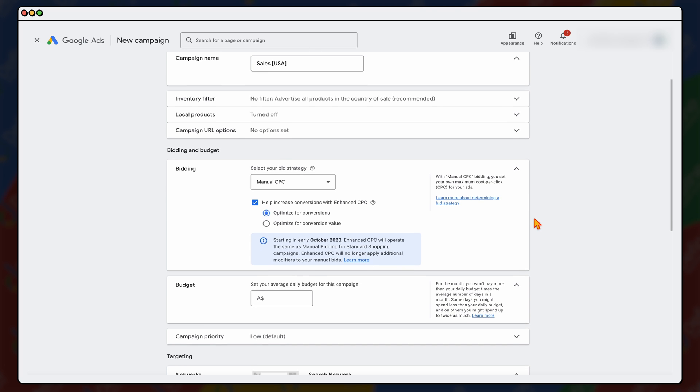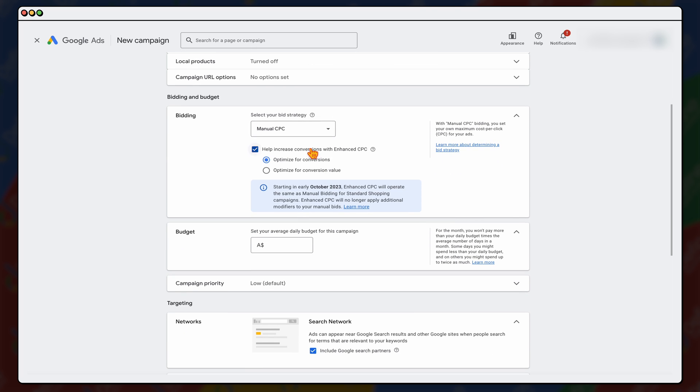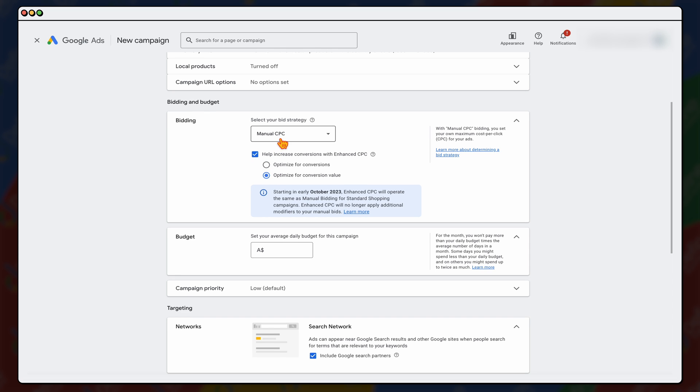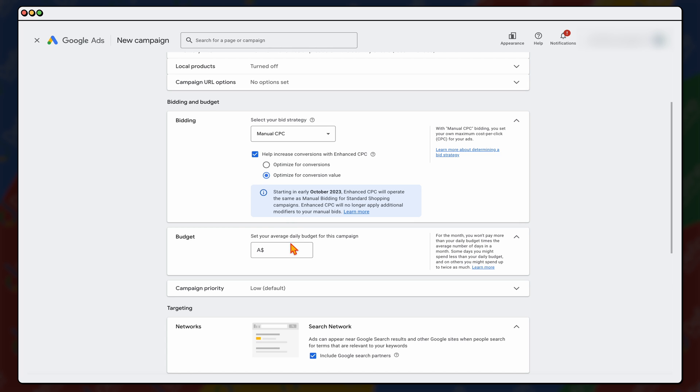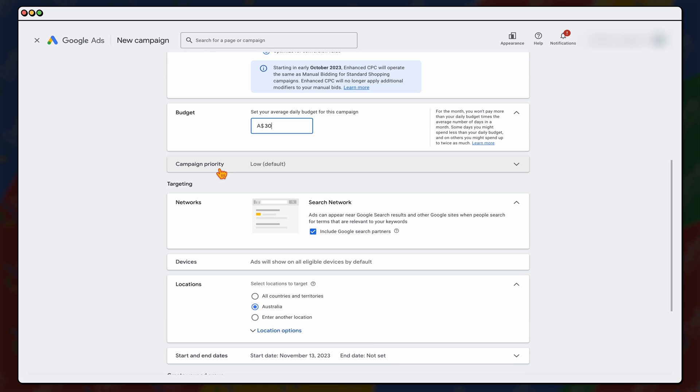And then what we want to do is we're going to go through and select our bidding. Now, if this was a new account and because this is going into a new market, we're just going to have manual CPC and we're going to optimize for conversion value. I wouldn't go down into a target ROAS setting until you've got some greater campaign data. And then what we want to do is go through and add in a budget. So we're going to start this at $30 a day.